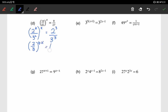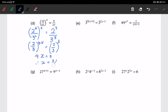On the right-hand side, we similarly take out the power. Now we already have the same base on both sides, so we compare the powers: 4x equals 3, therefore x equals 3 over 4.